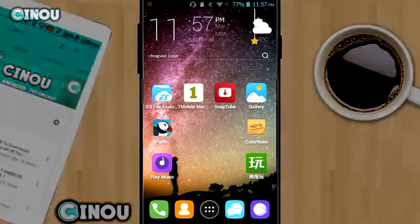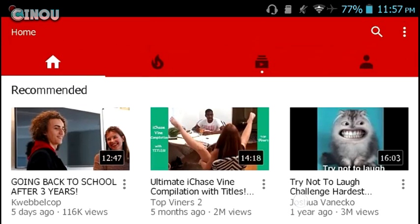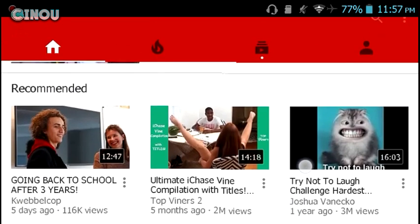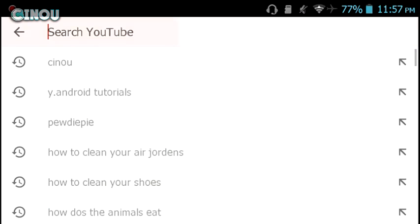What you need to do is go to the YouTube application. Every single device should come with this application. Once you're there, go ahead and search for the sound effect that you want by pressing on that search bar right there. For example, I'm going to search for pop animation.